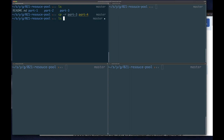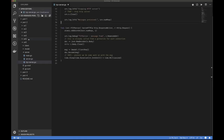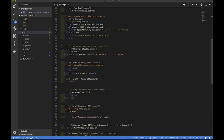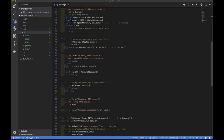We have our three exercises in part four. Let's start our Visual Studio Code editor in this directory and start with exercise one. We could use the resource pool on our client side also, but for now we're just going to stick with using it on the server.